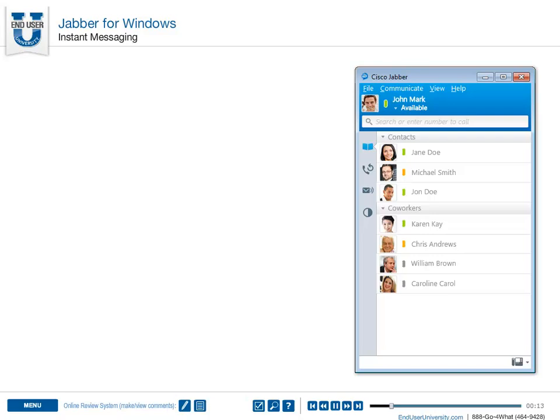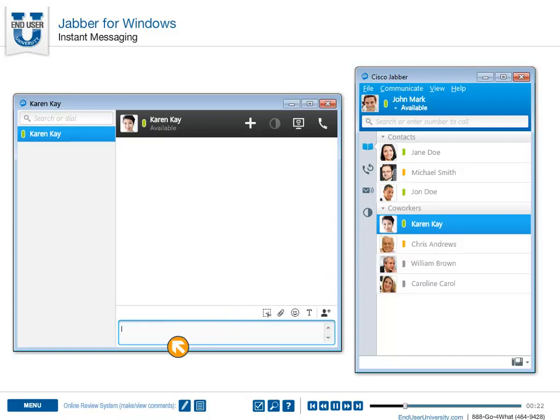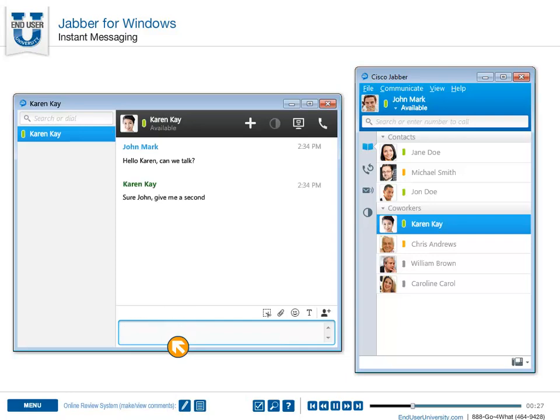The easiest way to start and send an instant message is to double-click a contact, which brings up the IAM window. Simply type your message and hit Enter. IAM is the fastest and easiest way to contact someone on your contact list.